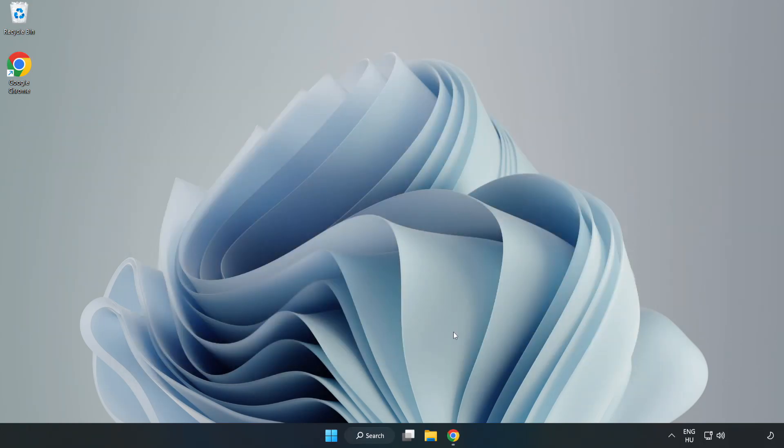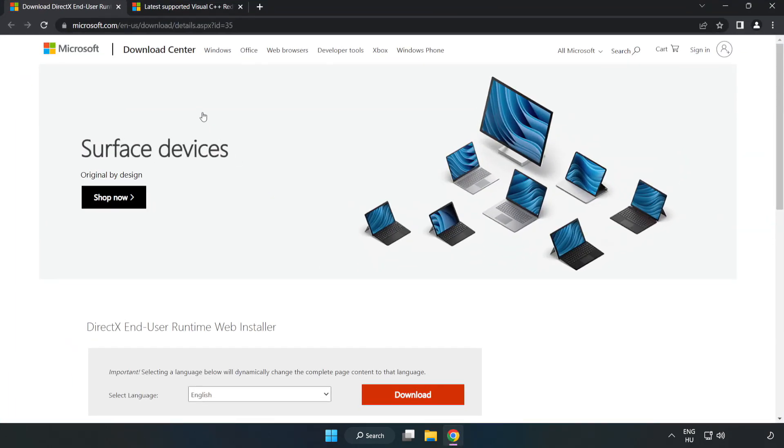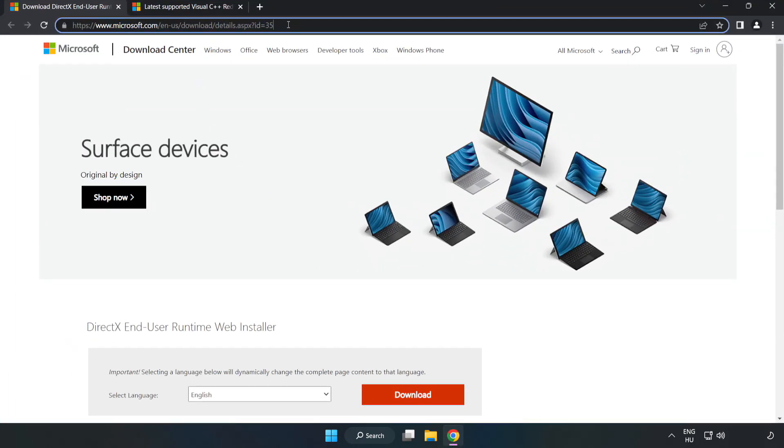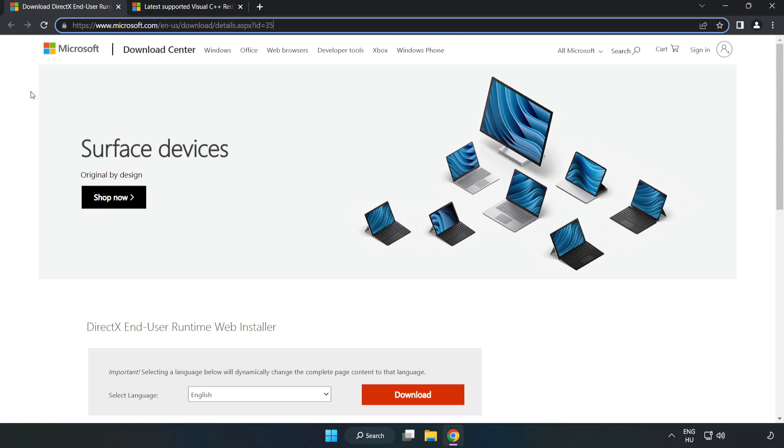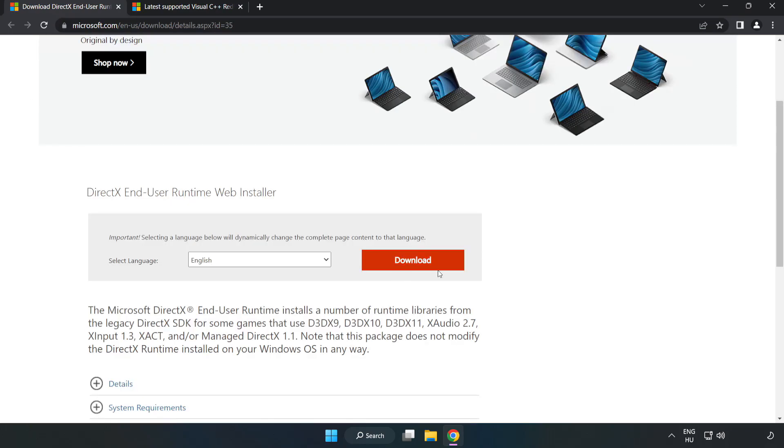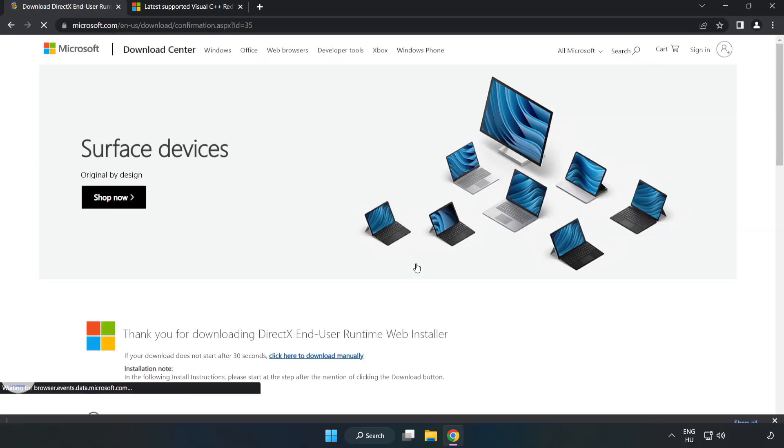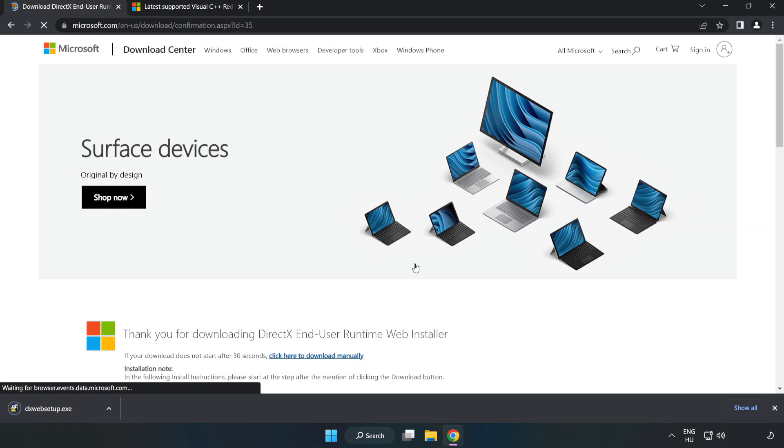Open internet browser. Go to the website, link in the description. Click download.